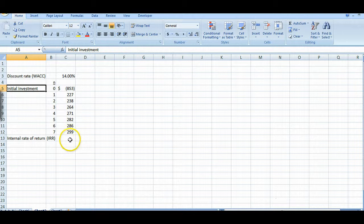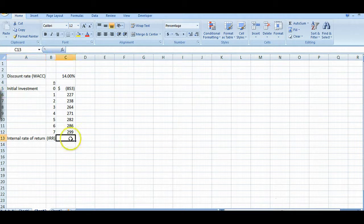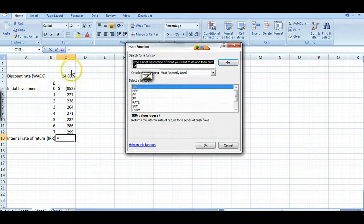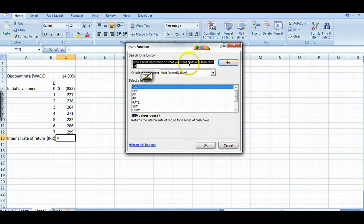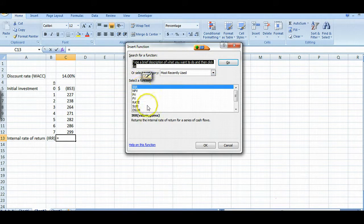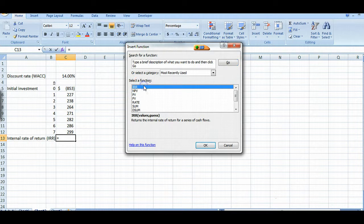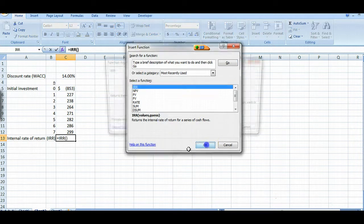So in Excel it's quite simple to solve an internal rate of return problem. You simply click on this function box and it opens up another box. It asks you to search for a function. What you would ordinarily do is type in IRR, click go, and since it came right up I didn't have to do that. You simply highlight IRR and click OK.